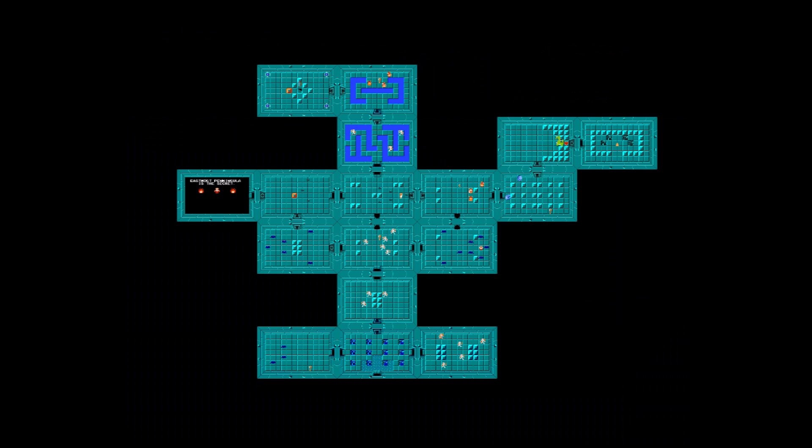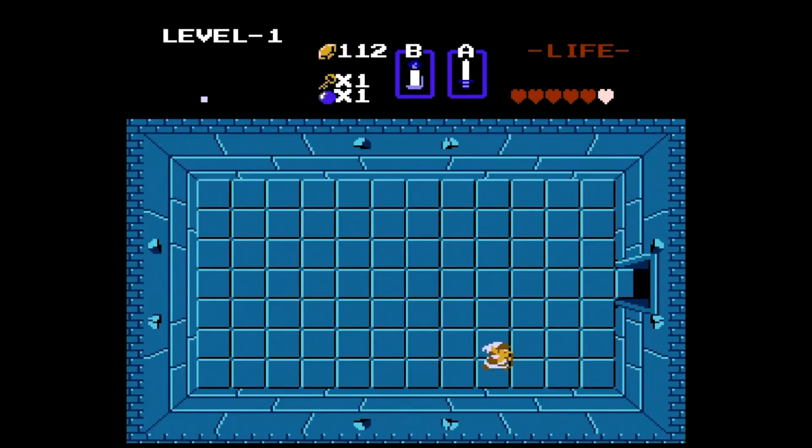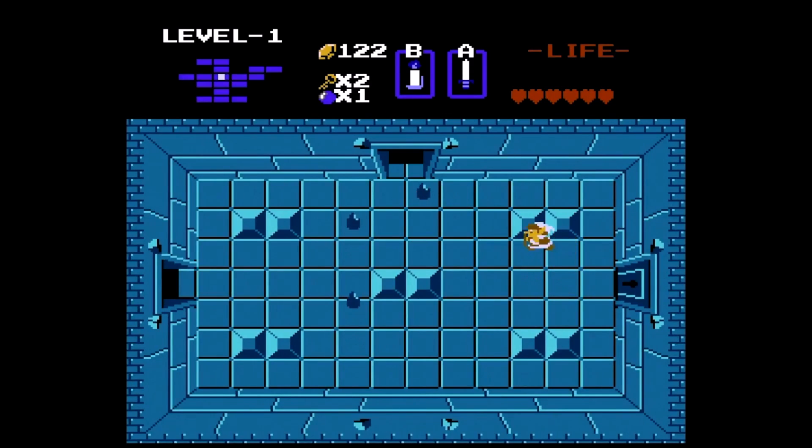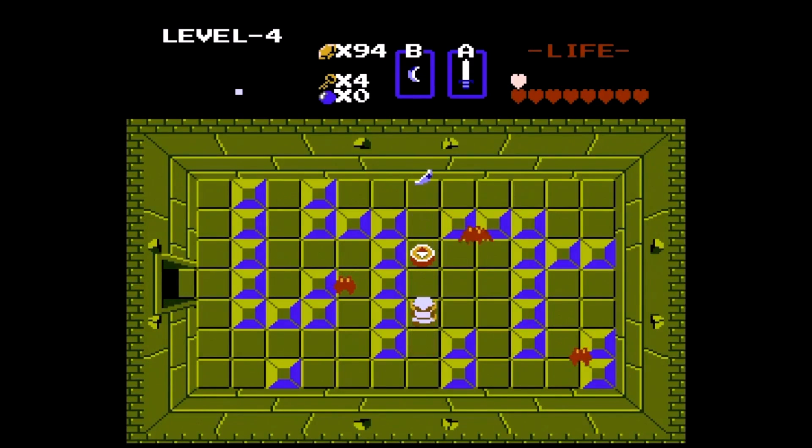Each of the levels have rooms that form the shape of a monster or other object, and contain keys, dungeon maps, and compasses to assist Link in his objective.